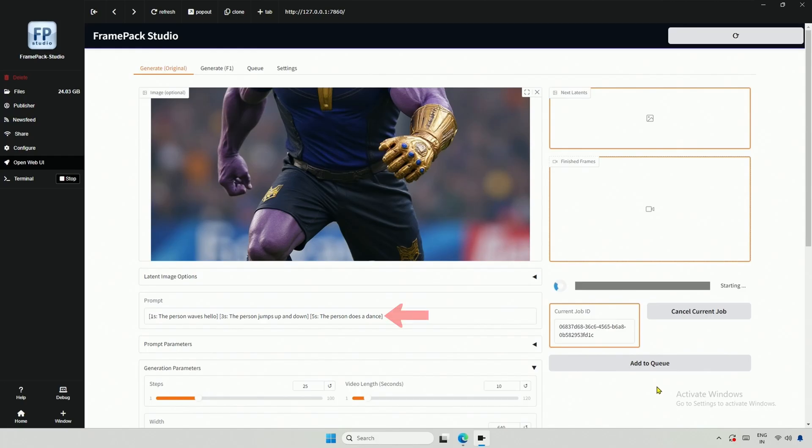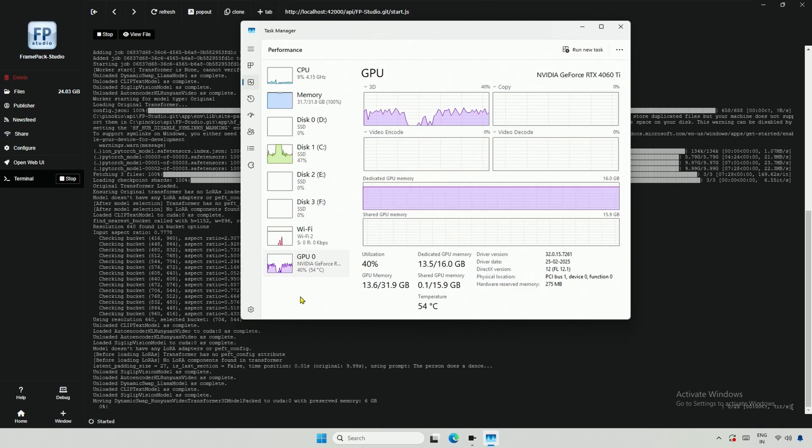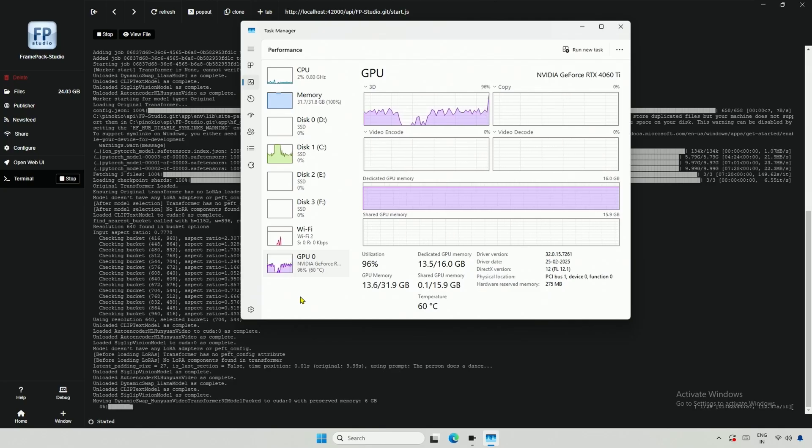The timestamp prompts I am interested in are these three. At the first second, the person should wave hello. At the third second, he should jump up and down. And at the fifth second, he should be dancing. The generation process is the same as I explained before, with each second being appended.